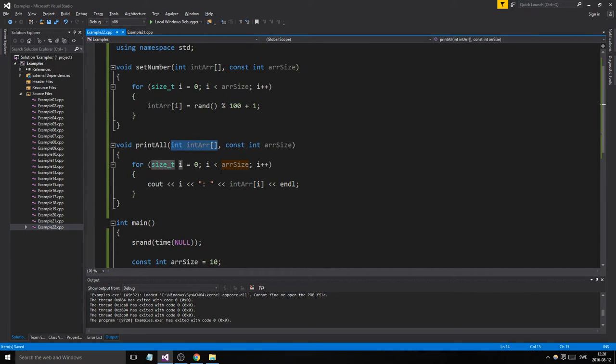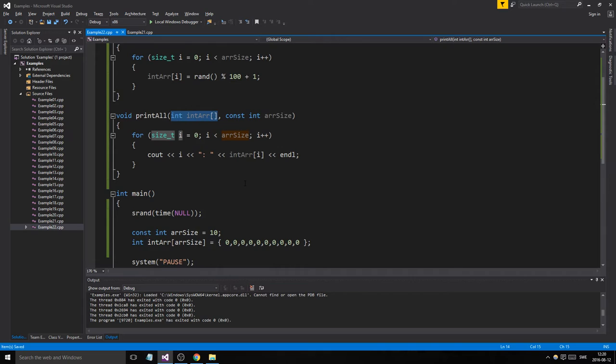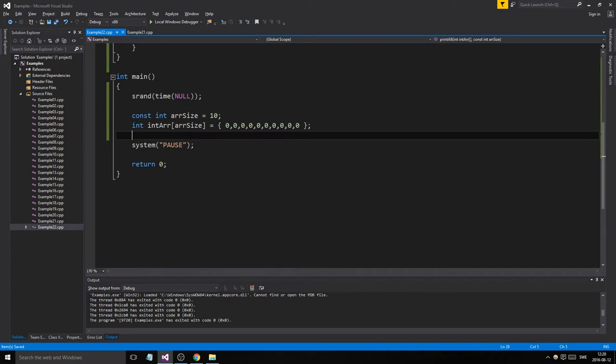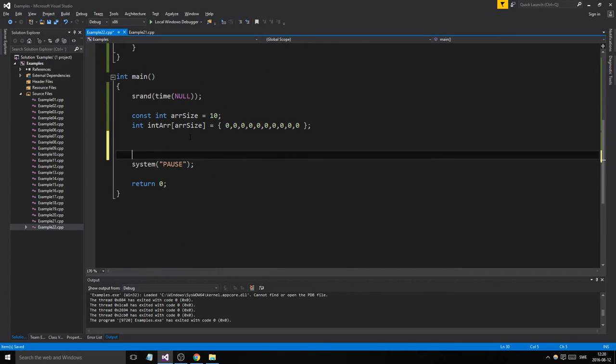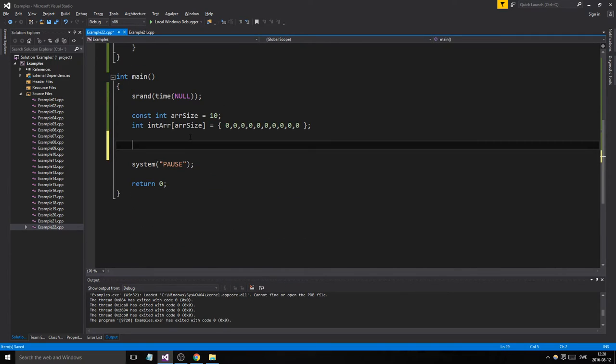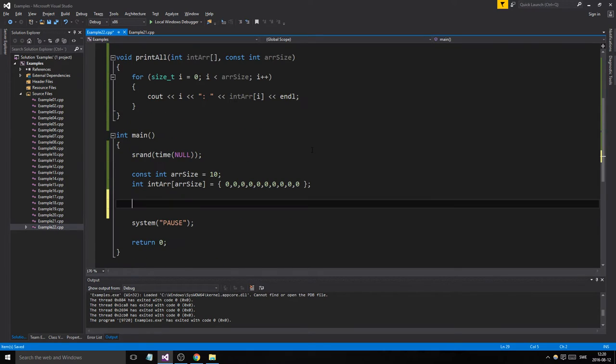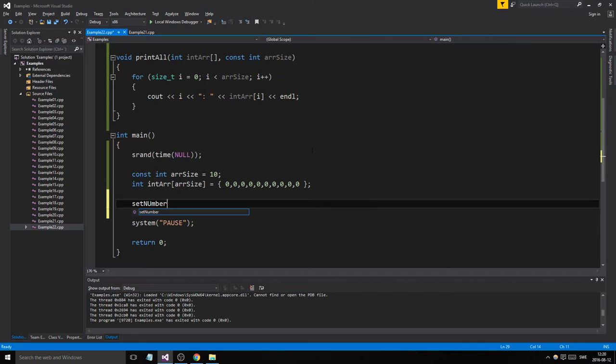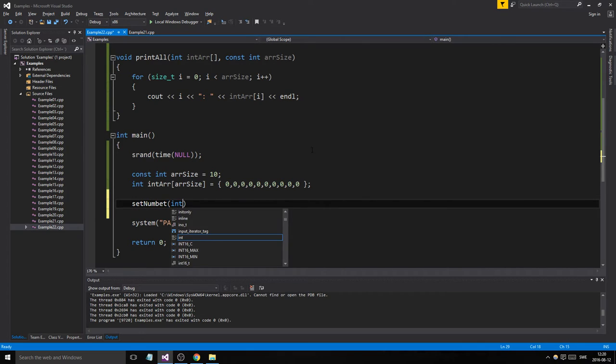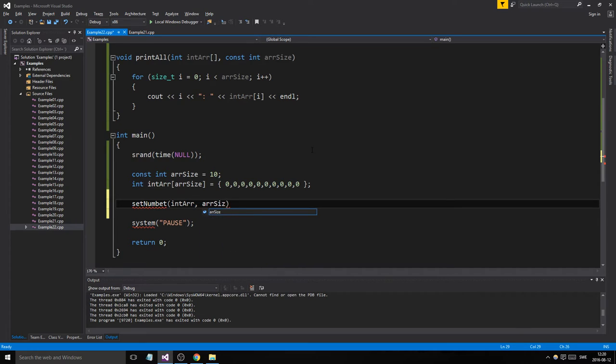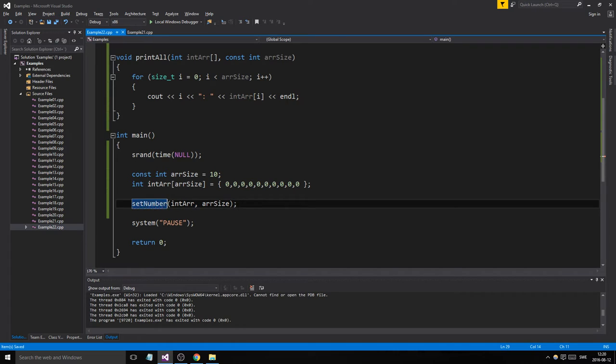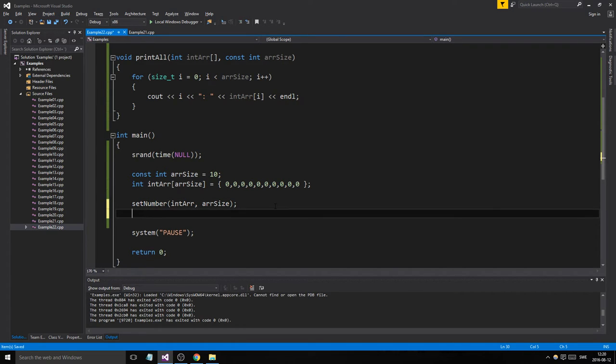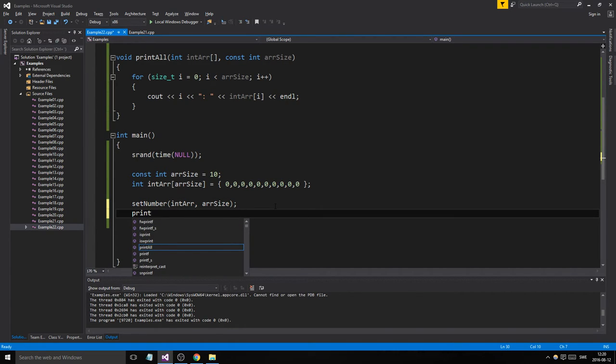Since we're going to call them down here with int r, set number, we send in int r and r size. There we go.